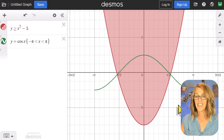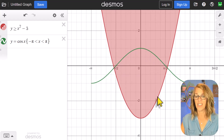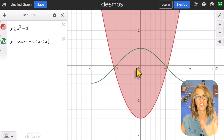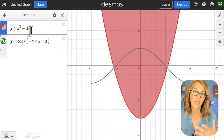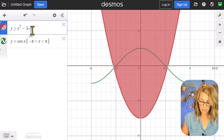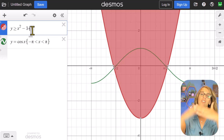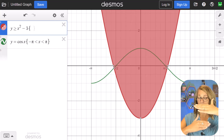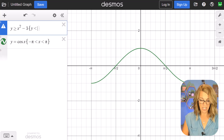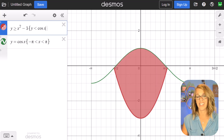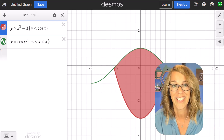Let me zoom in a bit. I also want to restrict the shaded parabola to only the region below the cosine graph. I'll go up to my parabola, add curly brackets, and inside put y less than cosine x — and it's now shaded only in that region. Finally, note that Desmos doesn't just graph in 2D — it will also graph in 3D and in polar coordinates. So many more options. Take a look at my other videos.